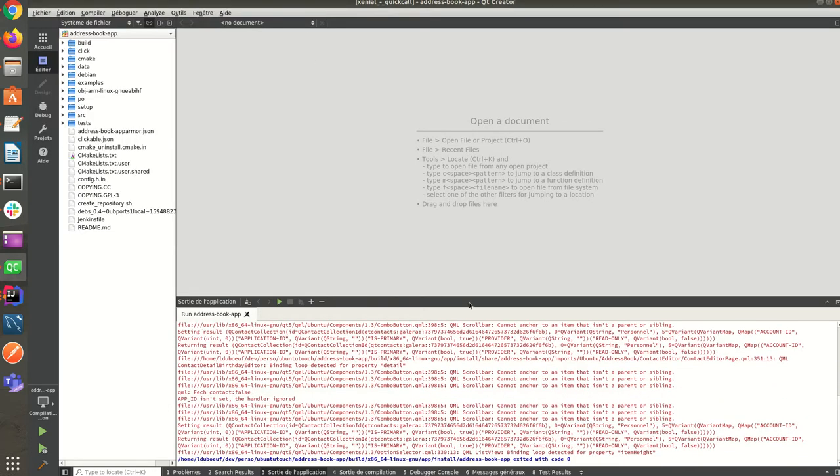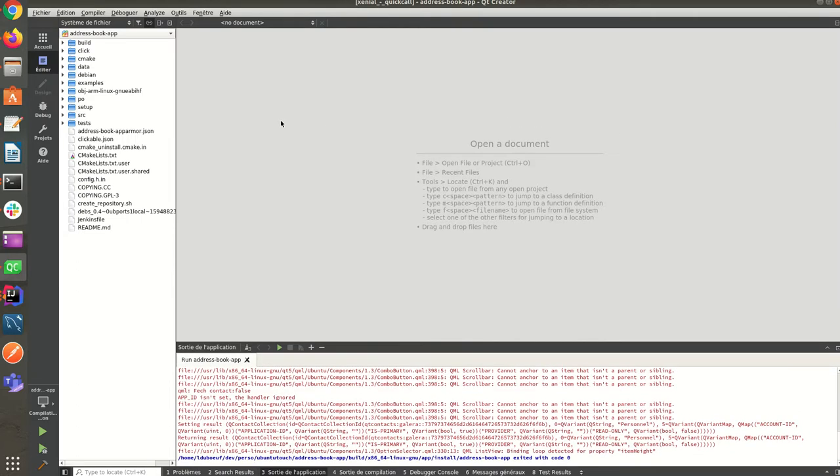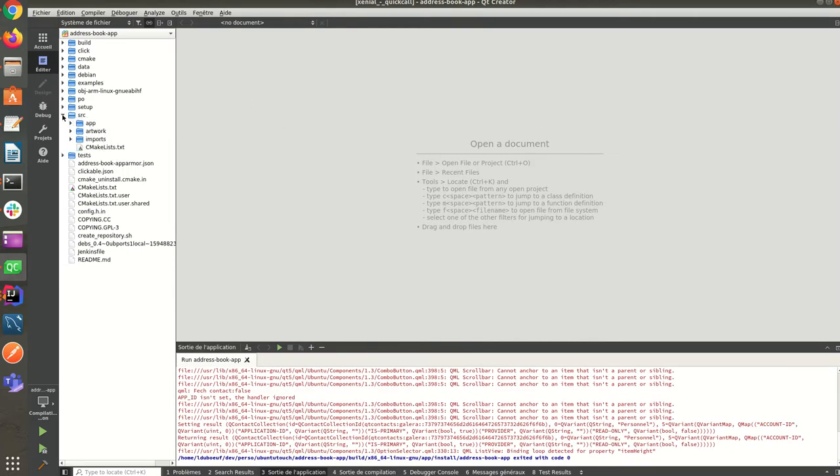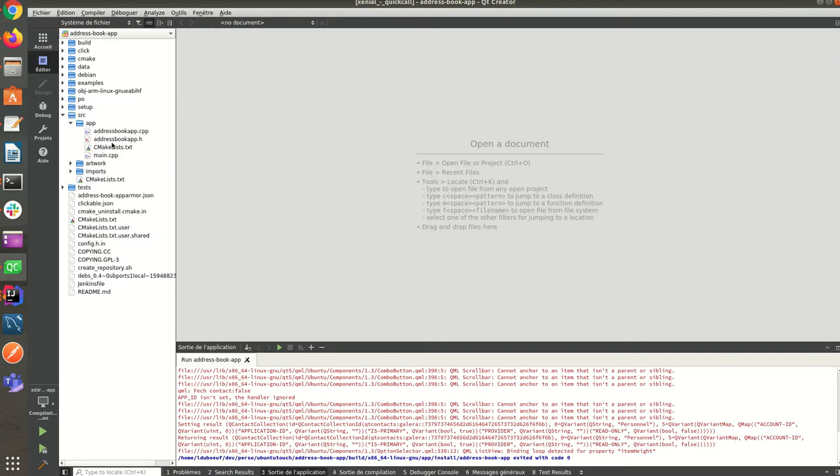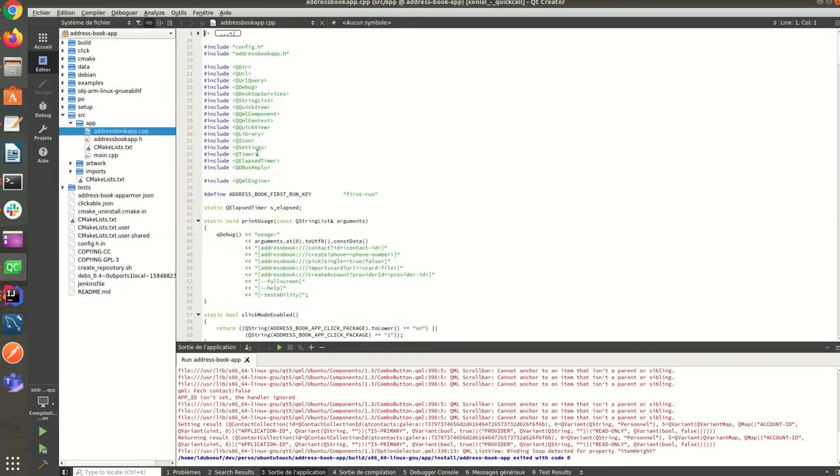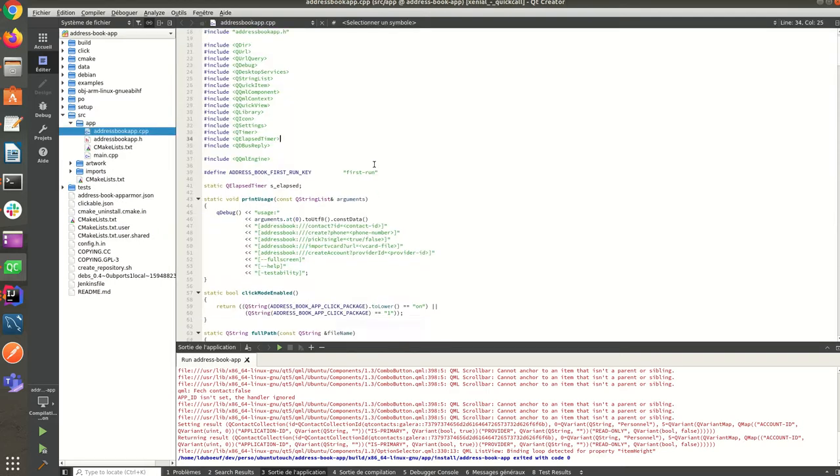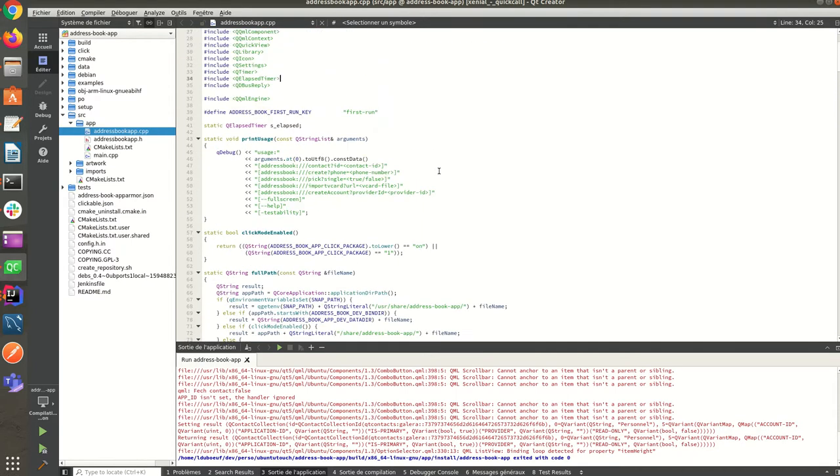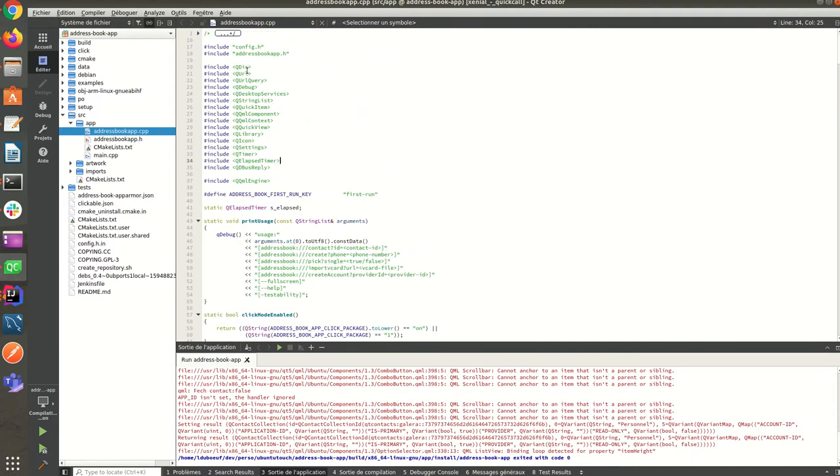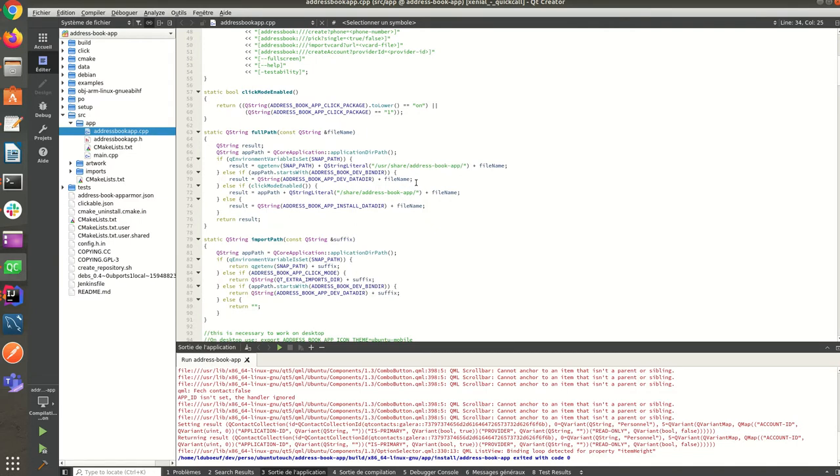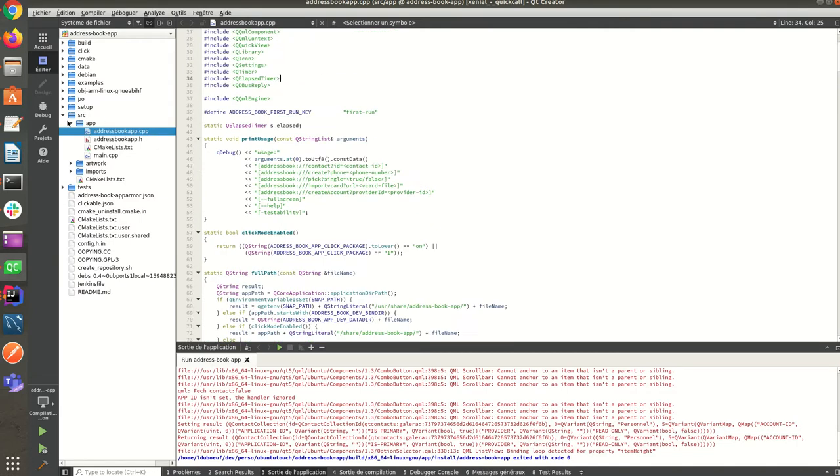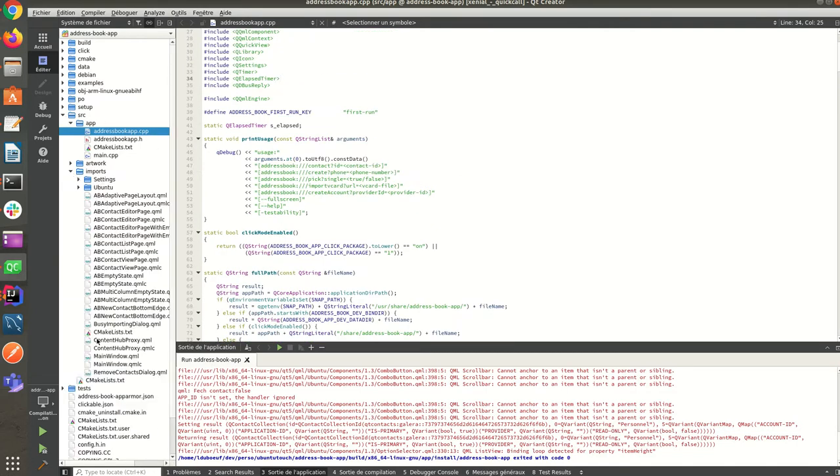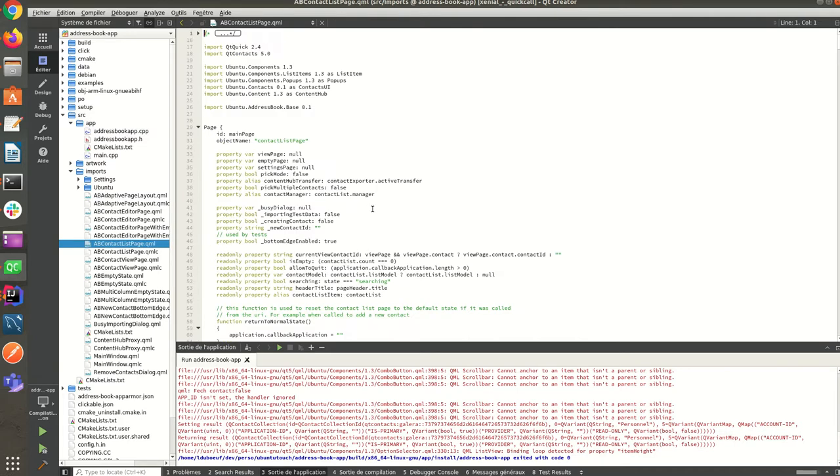The benefit of having Qt Creator above the clickable image is to provide code completion. It will know all the paths to resolve, so you have full code completion. For example, if I choose the list, you can see there is a page QML component which is defined in Ubuntu components.